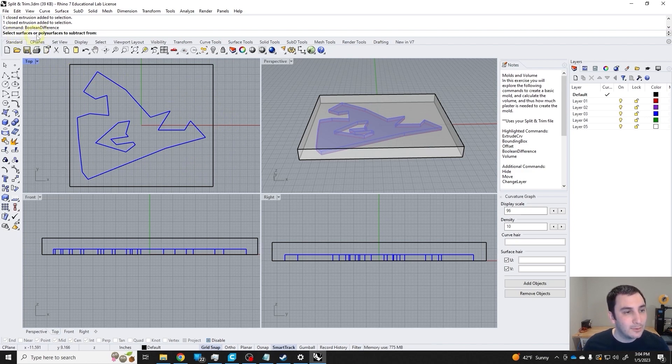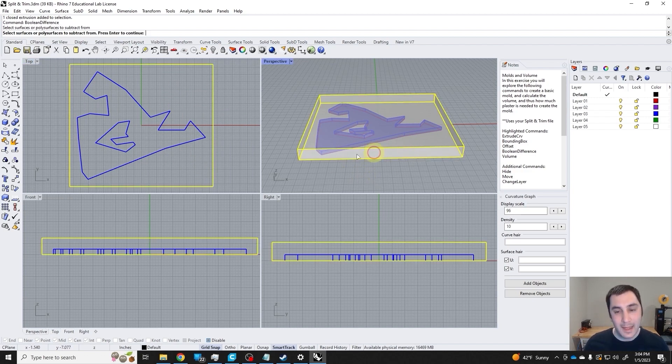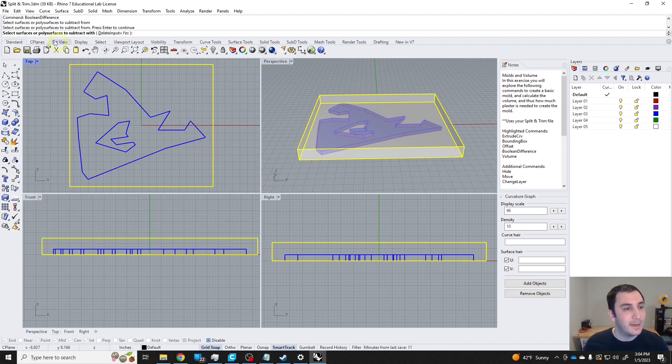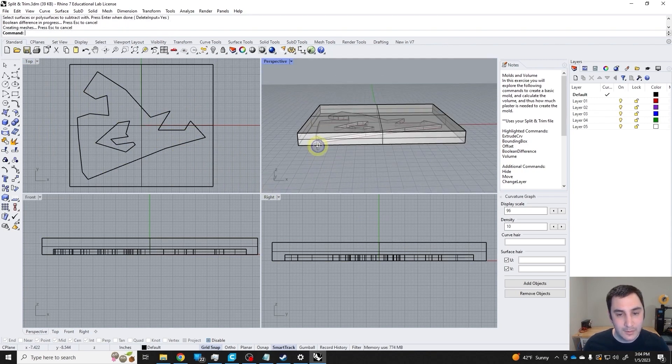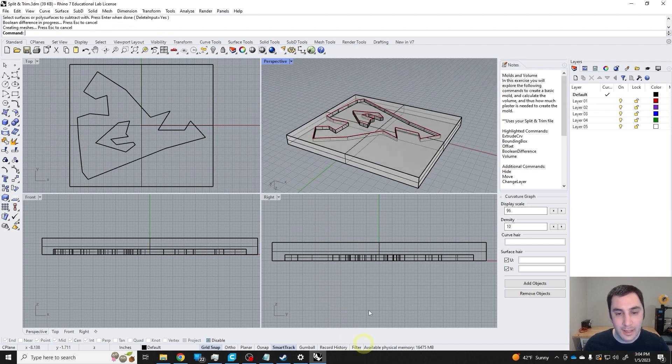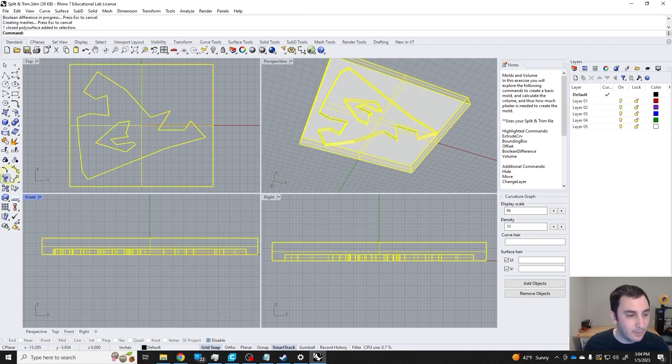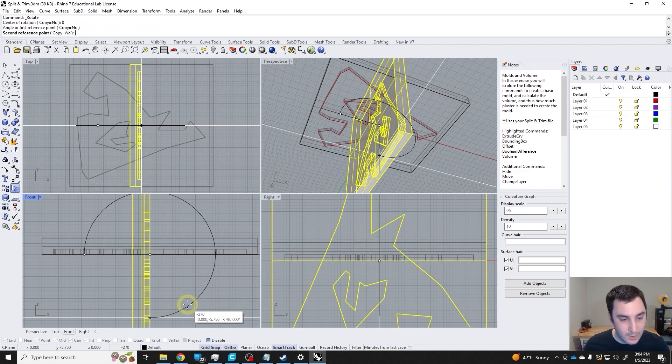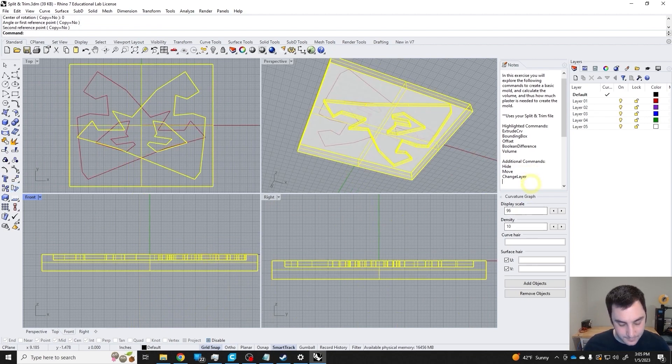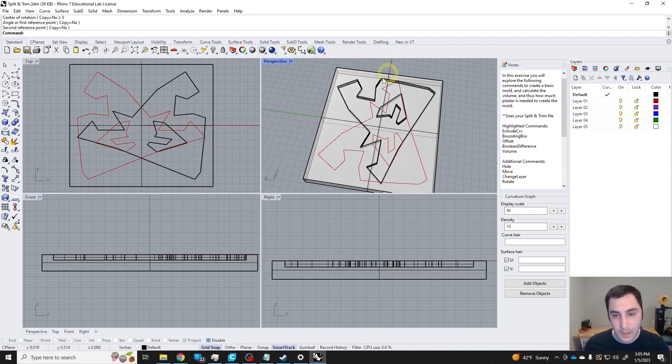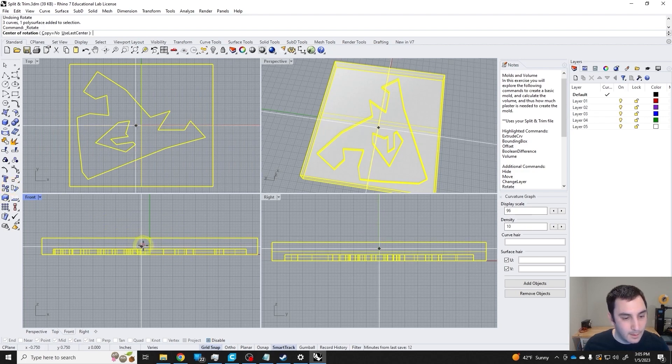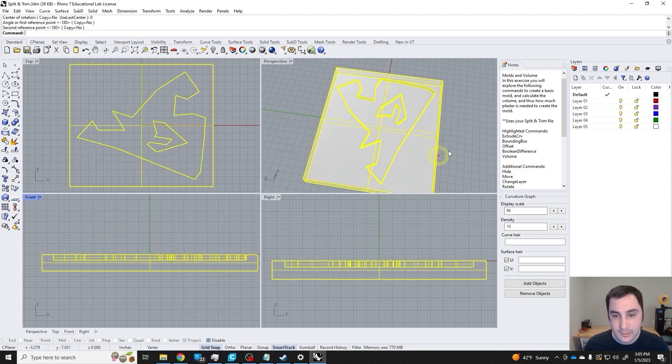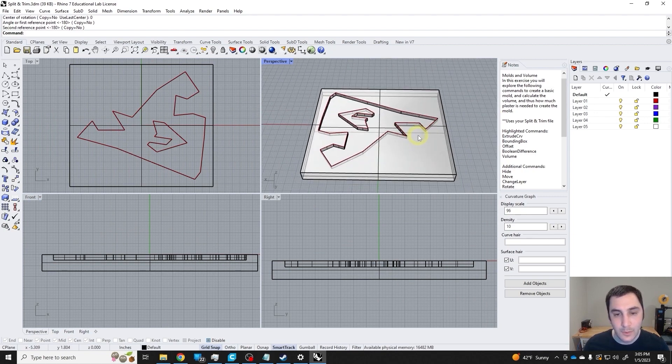Select surfaces or poly surfaces to subtract from—I want that to be this rectangular prism. Press enter once I have those surfaces. Then to subtract with, I want to use this form right here, so I'm going to do that. I could rotate my view, but I think I'll just rotate my object. I'm going to rotate here 180 degrees.